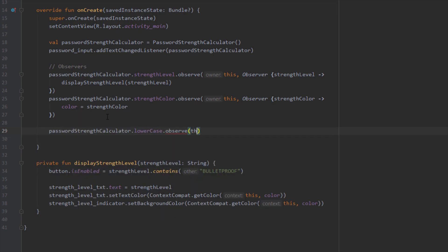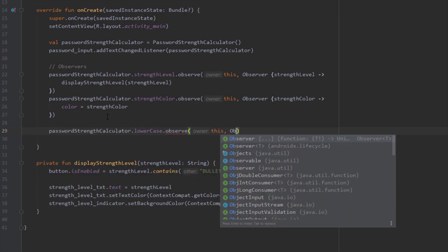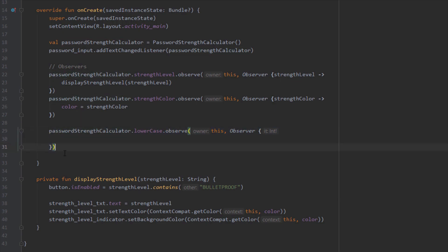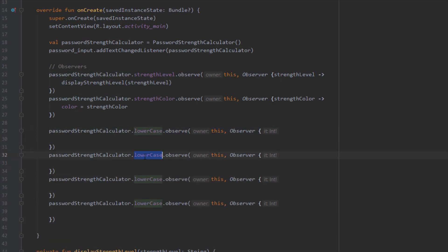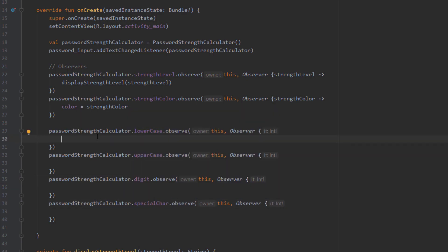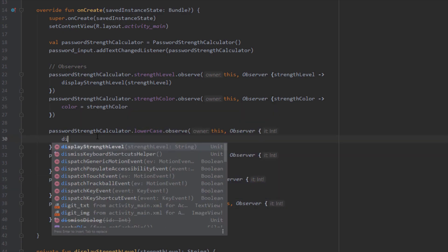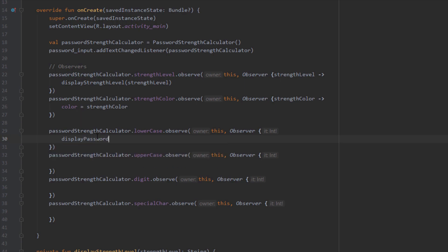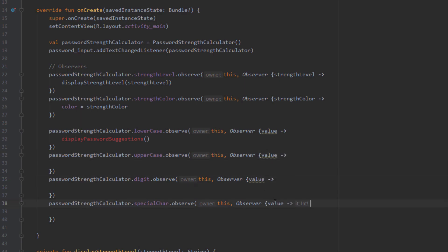Next we observe four more MutableLiveData objects — lowercase, uppercase, digit, and specialChar. We copy and rename the observer blocks accordingly. Whenever any of those values changes, we call a new function named displayPasswordSuggestion.